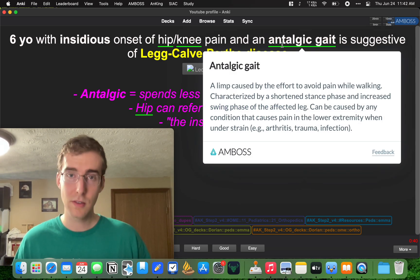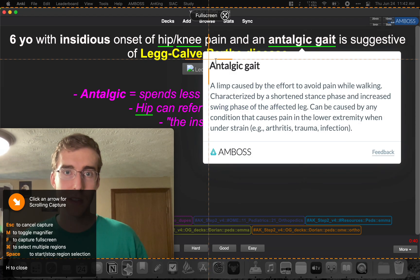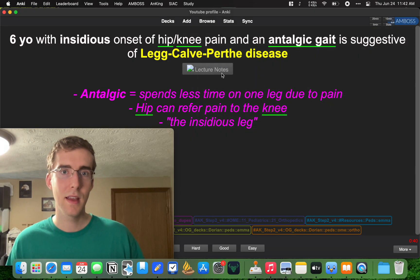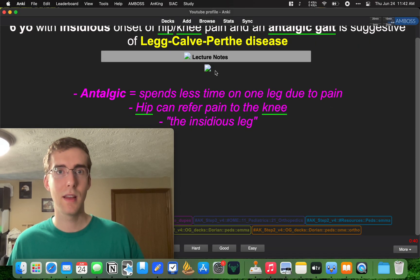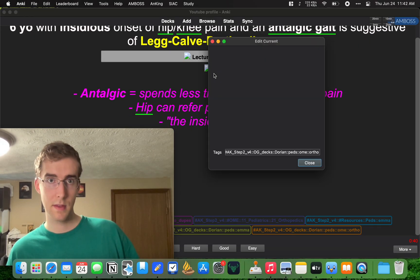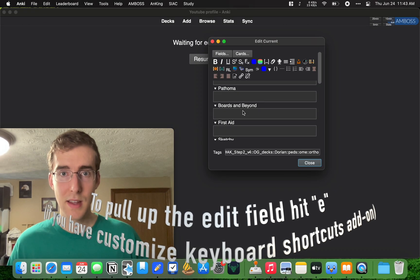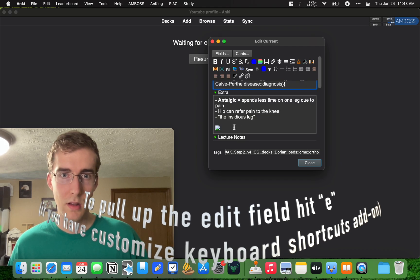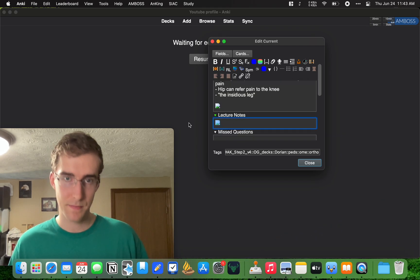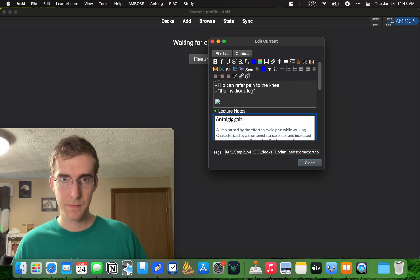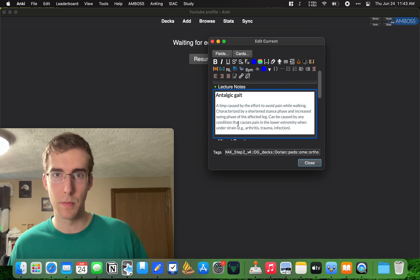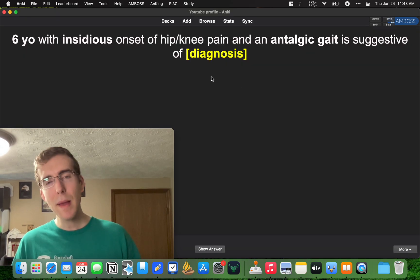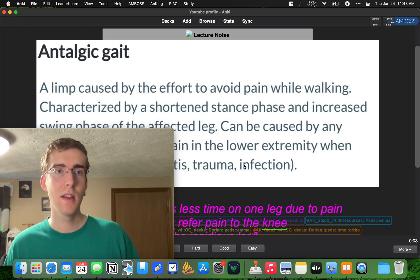So let's do Control-Shift-C, take a screenshot of it really quick. And in lecture notes, let's go ahead and just paste it in there. Boom. And it might show up as a little bit big.